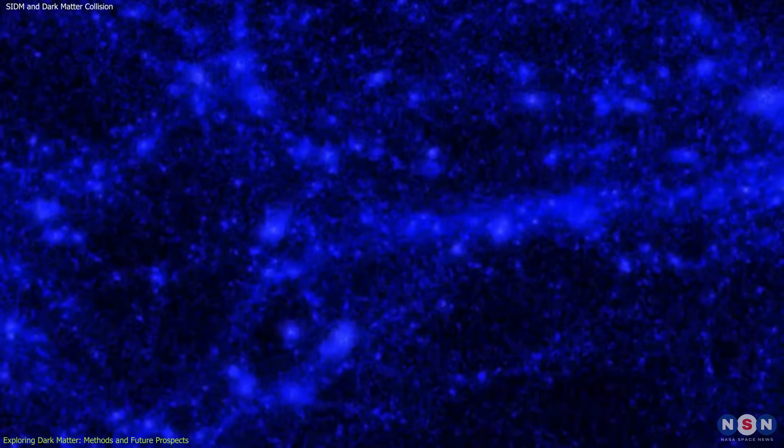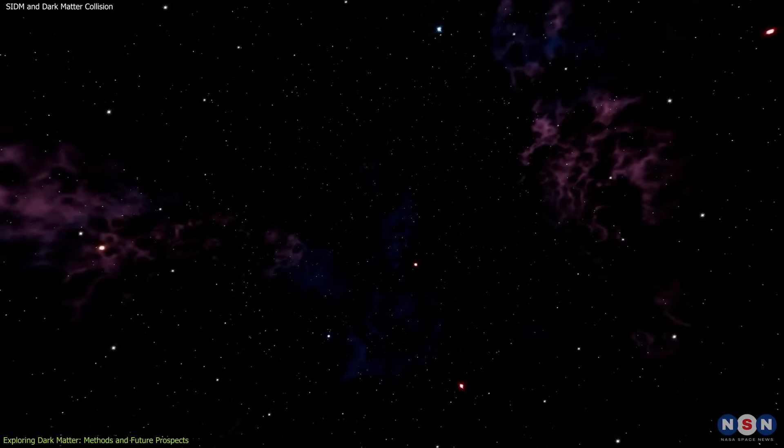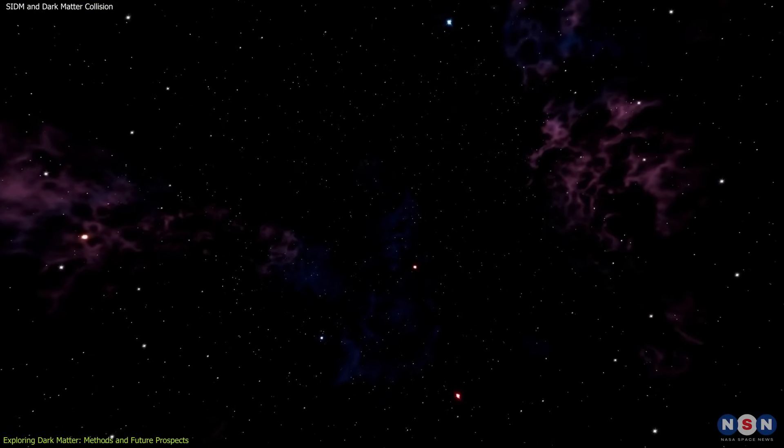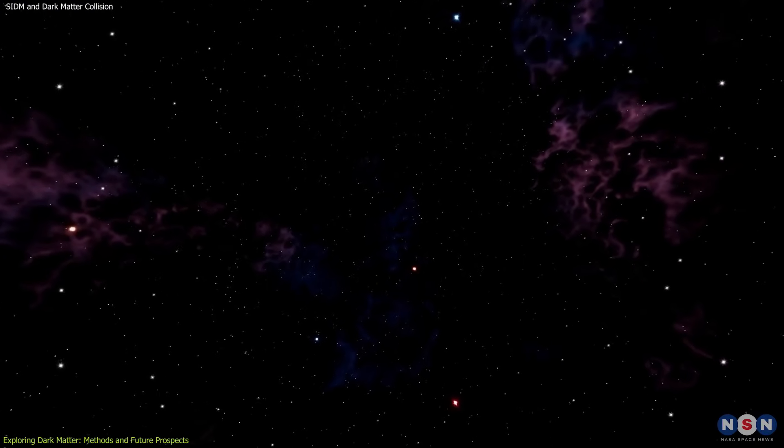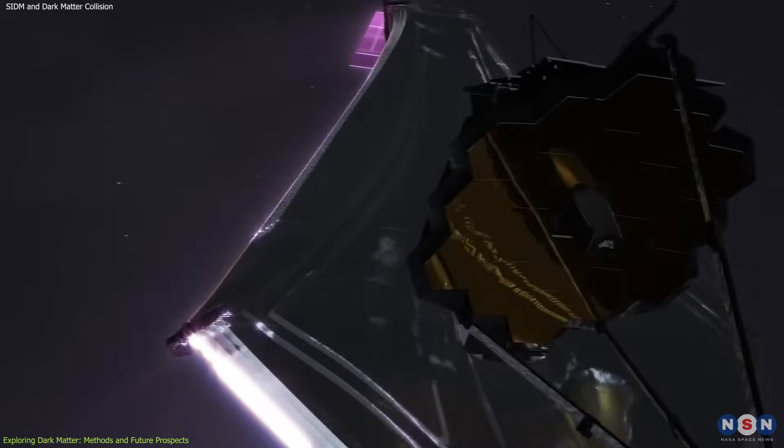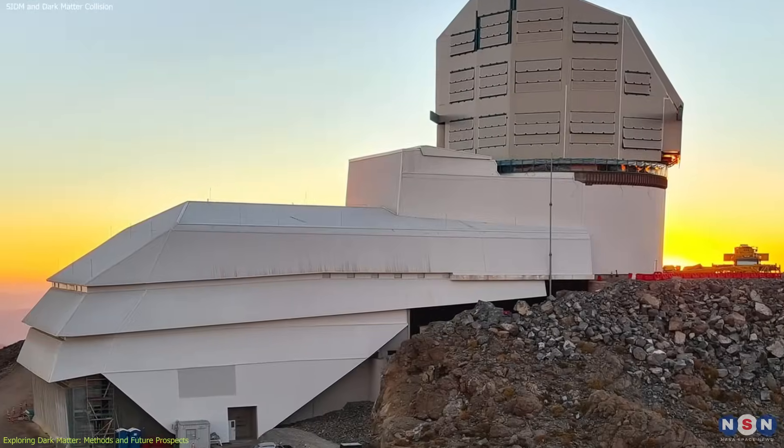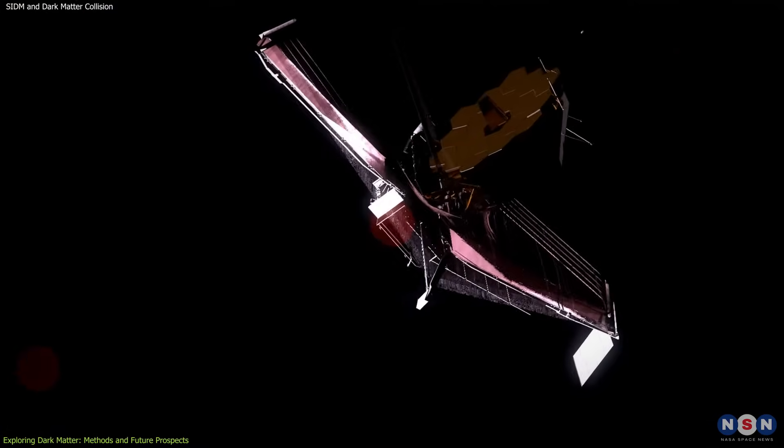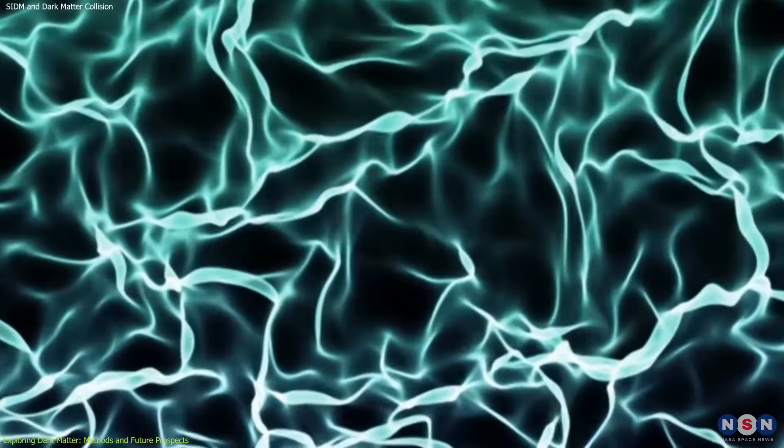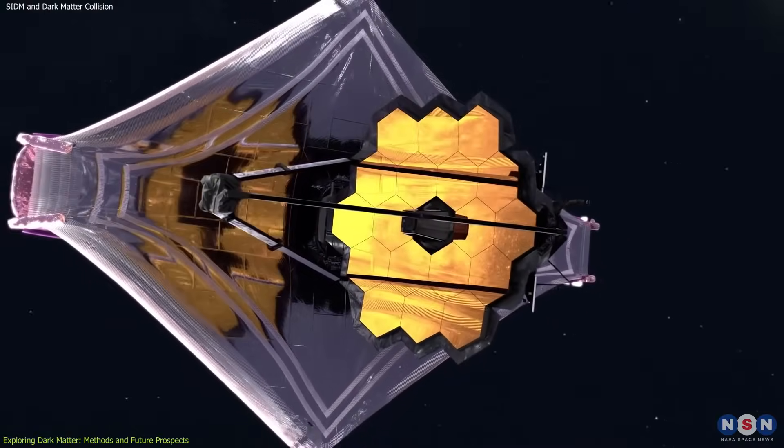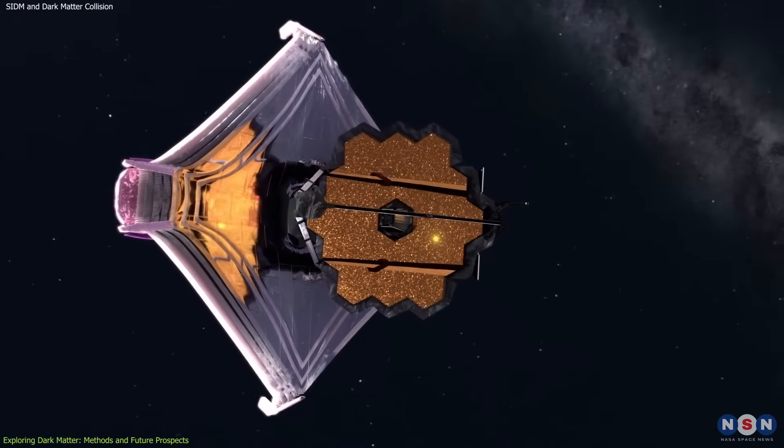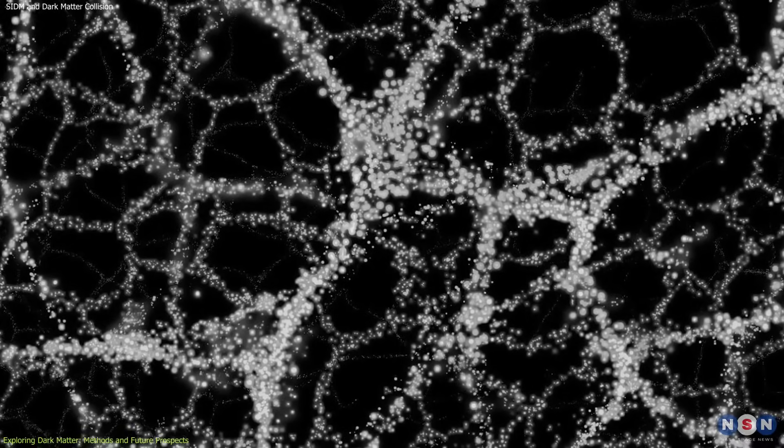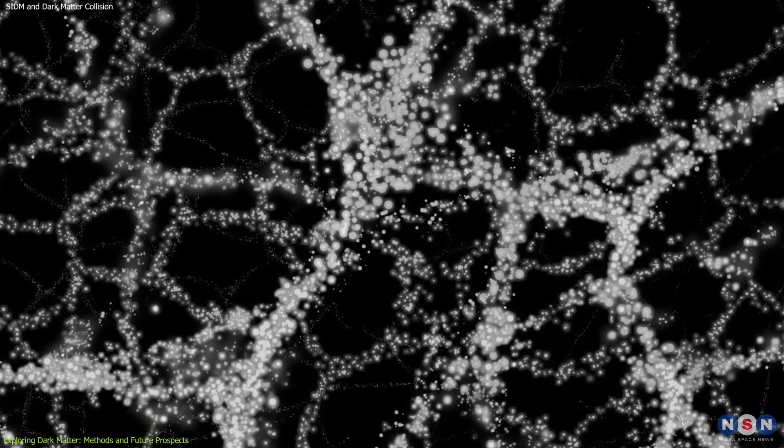The quest to understand dark matter is far from over, and future advancements in technology and methodology promise to shed more light on this enigmatic substance. Next-generation telescopes, such as the James Webb Space Telescope and the Vera C. Rubin Observatory, will provide unprecedented observational power, allowing astronomers to study dark matter with greater precision. These instruments will enable detailed observations of distant galaxies and galaxy clusters, revealing the distribution and behavior of dark matter on various scales.